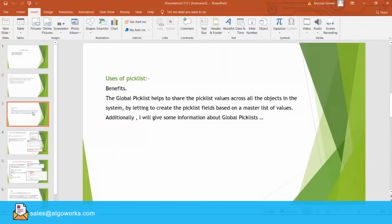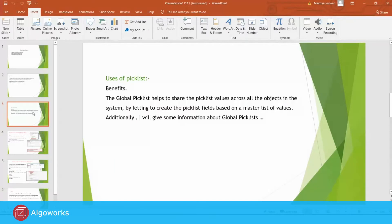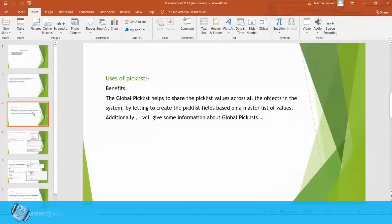Uses of Picklist. The Global Picklist helps to share the picklist values across all the objects in the system. To explain it a bit more, just take one example. For example, suppose you have two standard objects like account and contact and they have independent picklists.